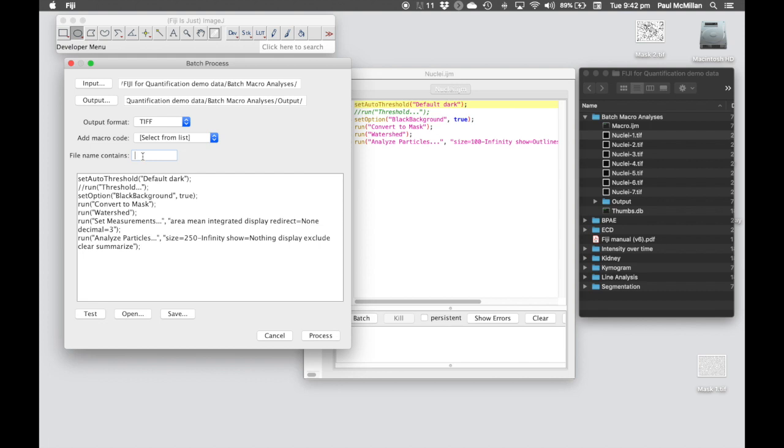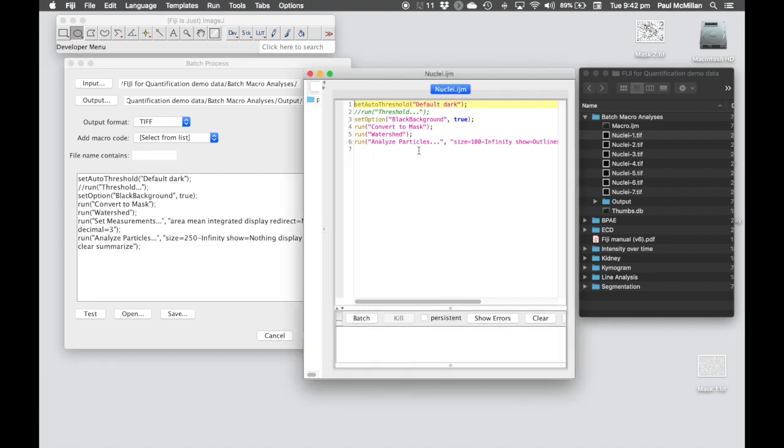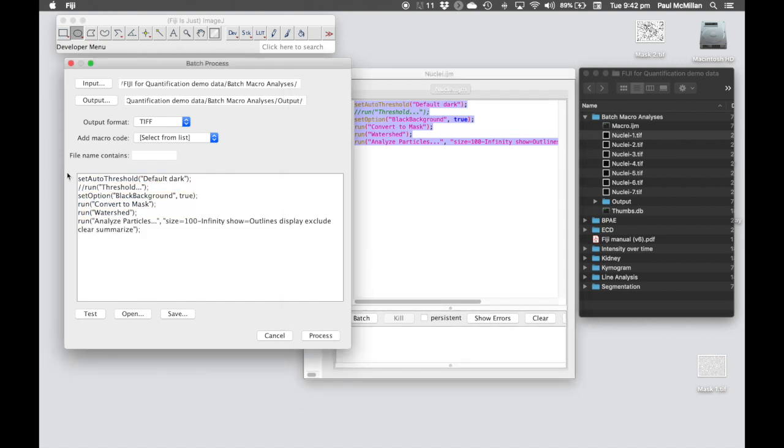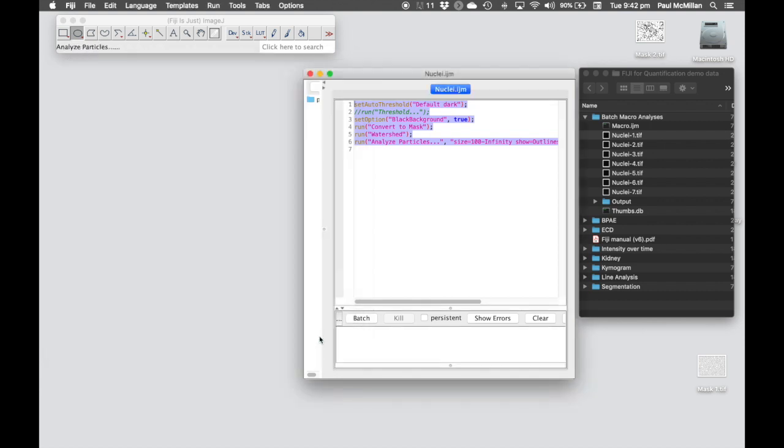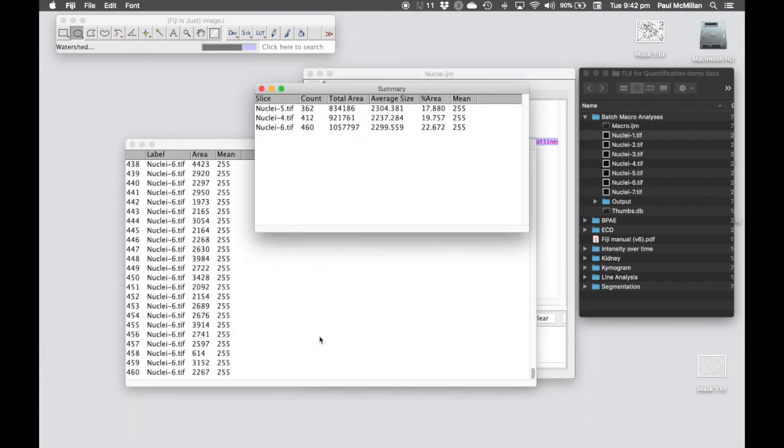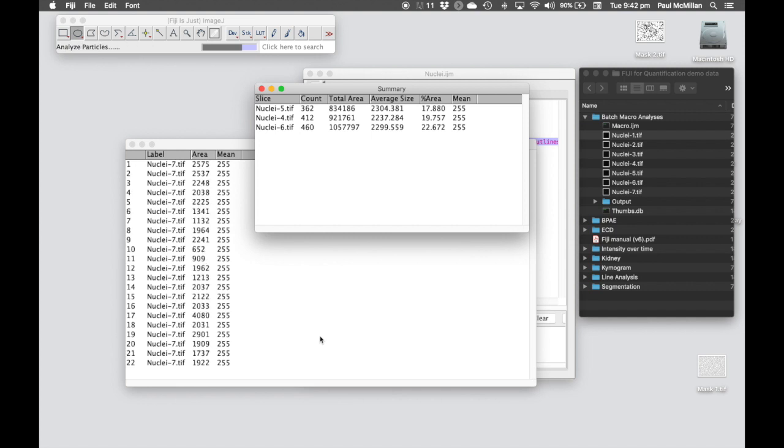In this case, let's copy and paste into here the macro that we've just written. If we're happy that it's going to the right place and from the right place with the correct file extension, I'll hit Process. It should go to each of those images in turn.